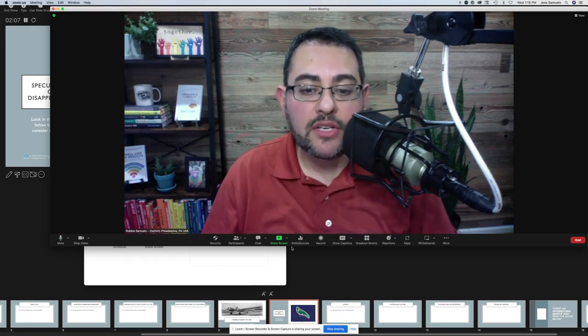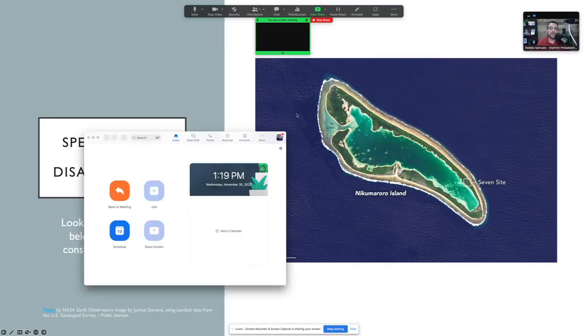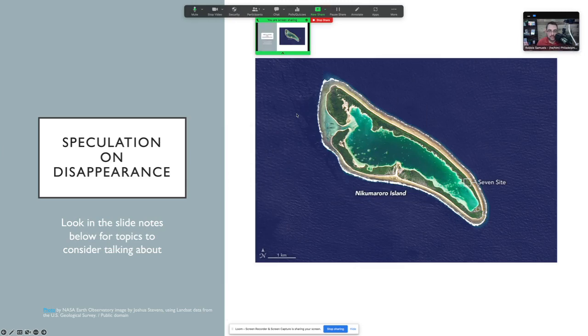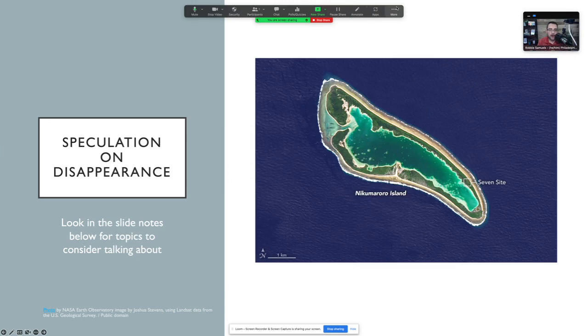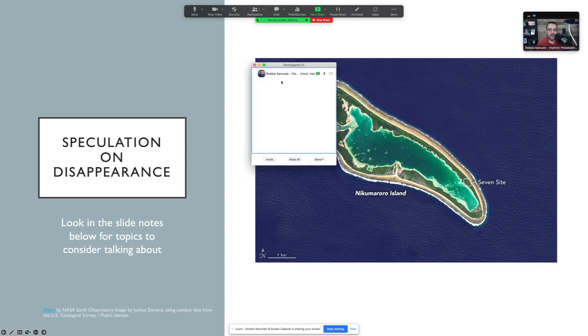When you share screen again and you choose now the next slide, which is up, you'll notice at the top of your screen, whenever you're sharing your slides, is a floating toolbar. Now, from this floating toolbar, you can always open up chat and open up the participant window.